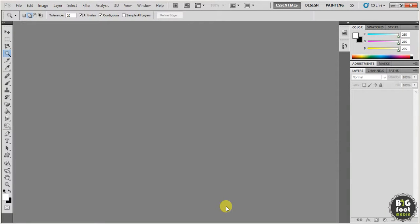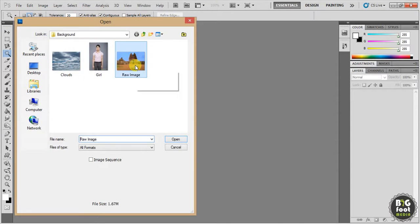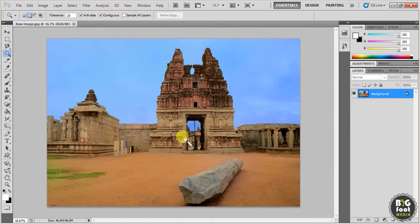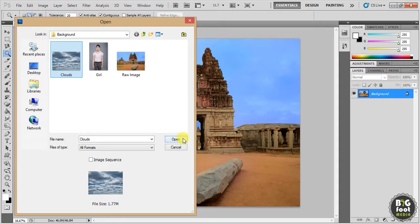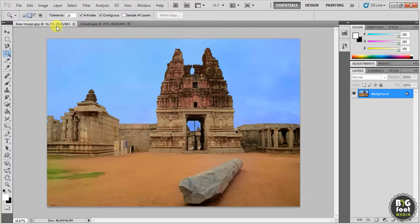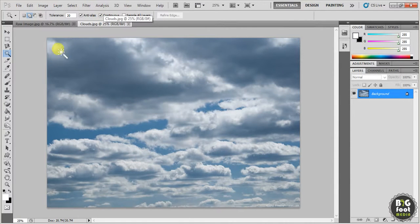In this session I am going to show you how to remove a background for a particular image and replace it with another background. I have some sample images here. I have an image and I am going to remove this blue color sky and replace it with this clouds image.